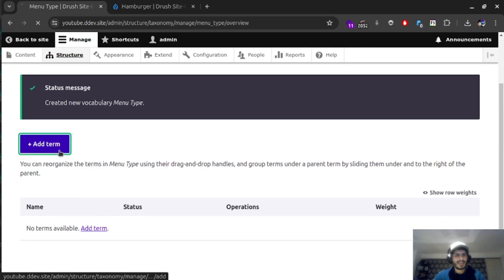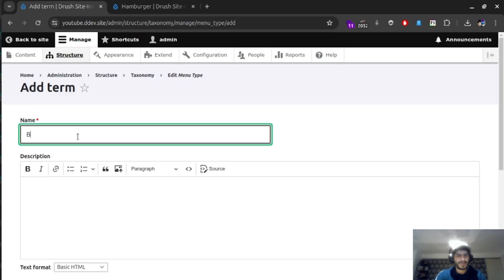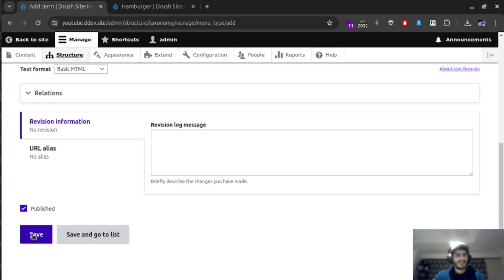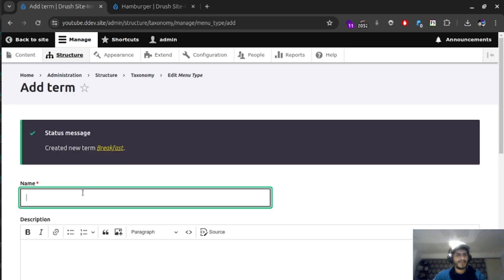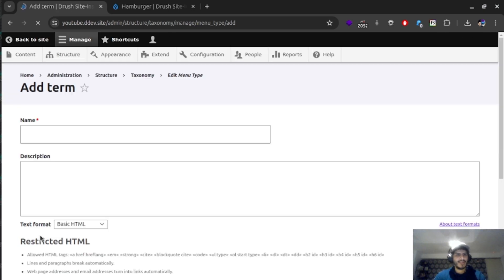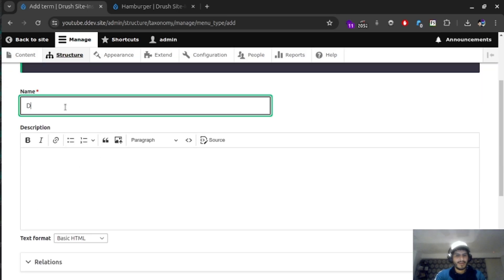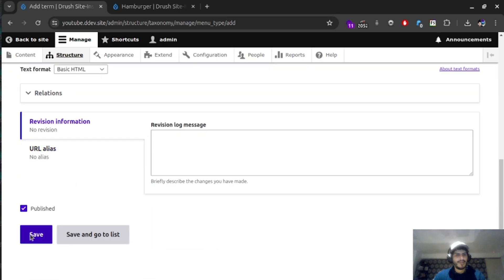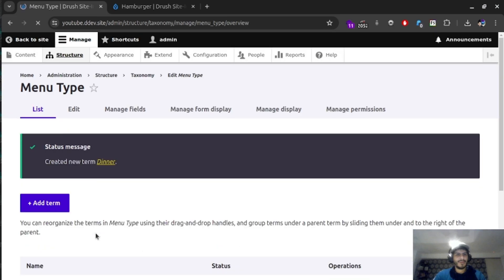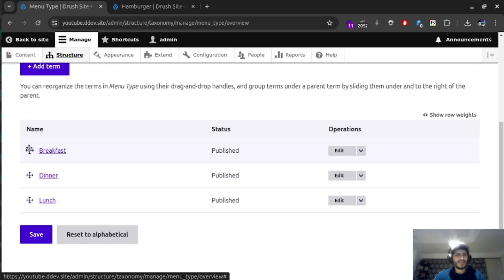Now let's add some terms to it. Let's say we have three terms called breakfast, let's have an option called lunch, and we can also add some description to it. But you can add and think of your own. Great. So now we have an option for lunch, dinner, and breakfast.